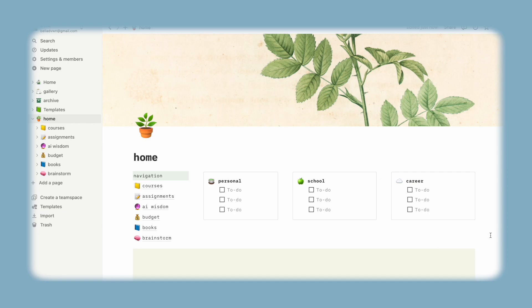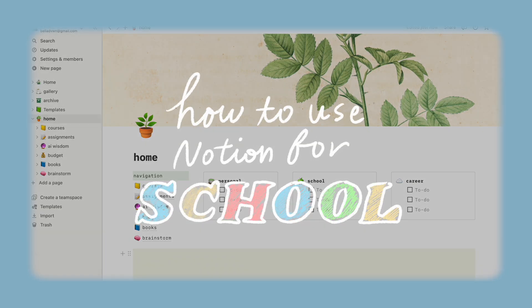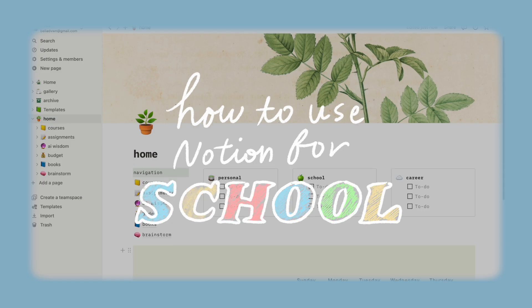Hey guys, this is Bella and today I'll be taking you through how to set up your Notion for school.